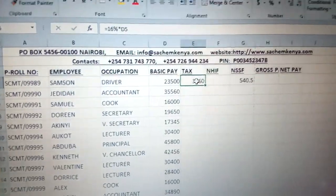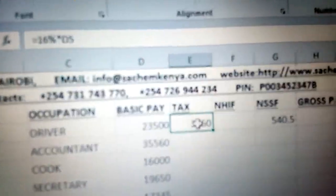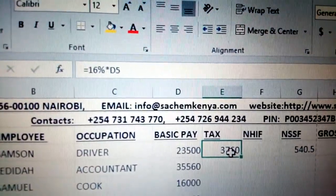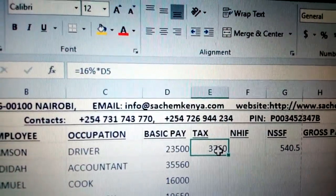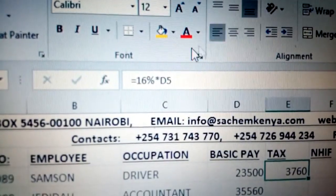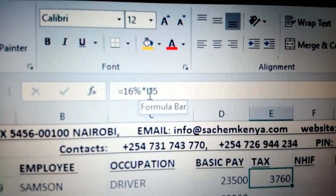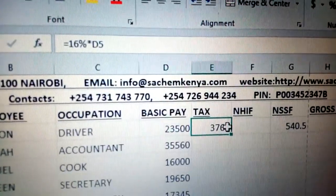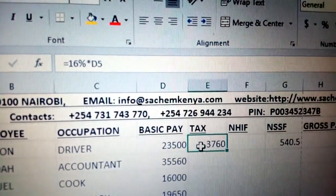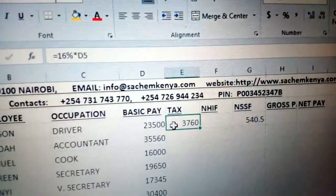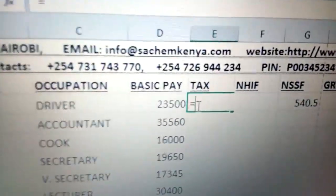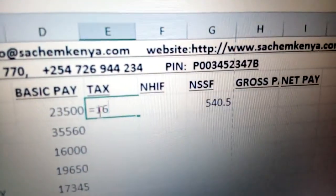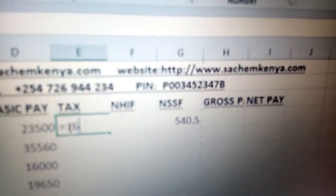In this case, for example, if you are doing the tax, you can use the tax rate. As you can see here, it is 16% of D5. D5 represents the basic pay, as you can see in this case. So in this figure here, you can just come and put equals. In the exam, don't forget to put the equals sign anytime you are calculating.